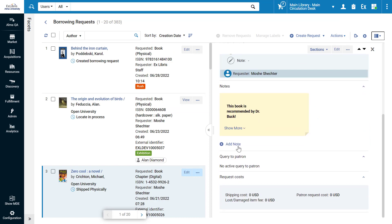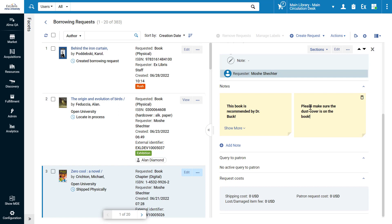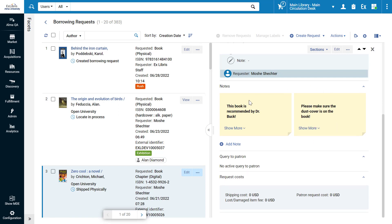You can add a note or query to patron. After entering your note, the information is automatically saved. Notes and patron queries are not only easier to edit, but they are now a lot more noticeable, ensuring you don't miss any important information when processing the requests.